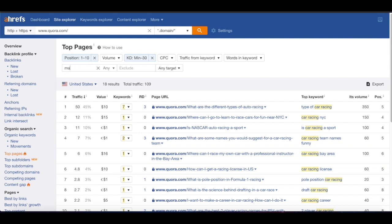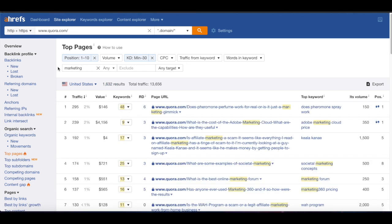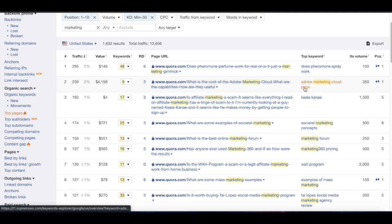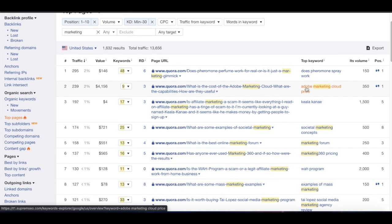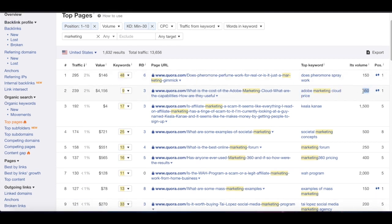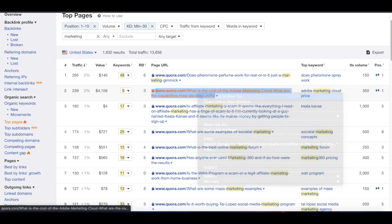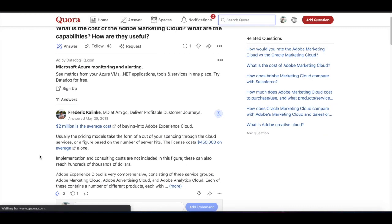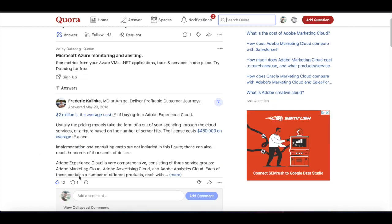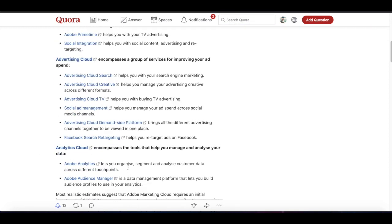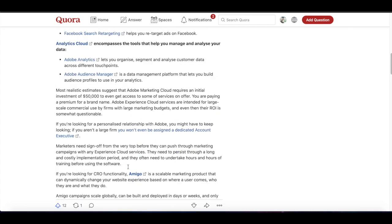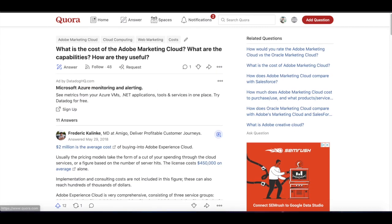Let's say you're in the marketing niche — a very competitive niche. This is a great way to find keywords that are easy to target even in a highly competitive industry like marketing. You can see here: Adobe marketing cloud price. This brings in around 350 monthly visitors and they're actually ranking in the featured snippet. We can open this up, take a look, see how they answered it and how we can answer it more in depth.